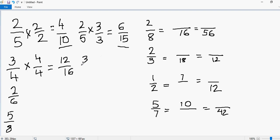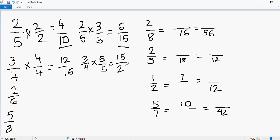Now let's generate one more equivalent fraction. So for 3 over 4, let's multiply this time by 5 over 5. I get 3 times 5 equals 15 and 4 times 5 equals 20. So I've got two different equivalent fractions for 3 over 4. You can pause this video and try these examples to see if you get the same answers.